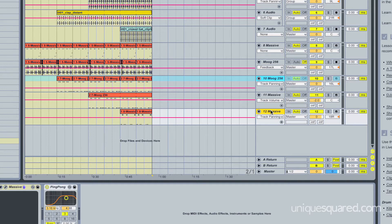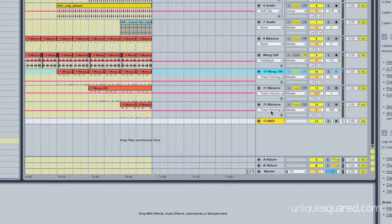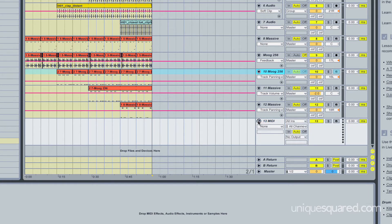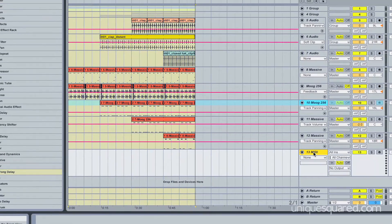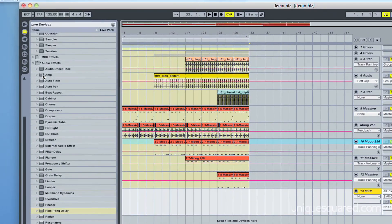So the first thing I'm going to do is I'm going to hit shift command T and create a MIDI track. If you're not using an Apple you would do shift control T.